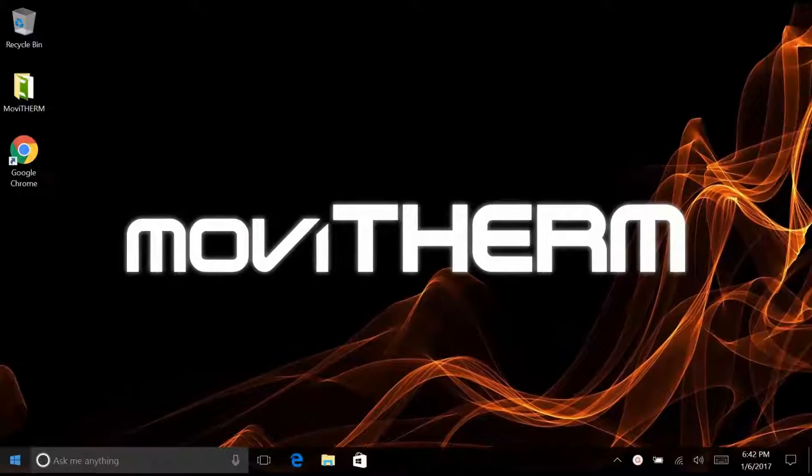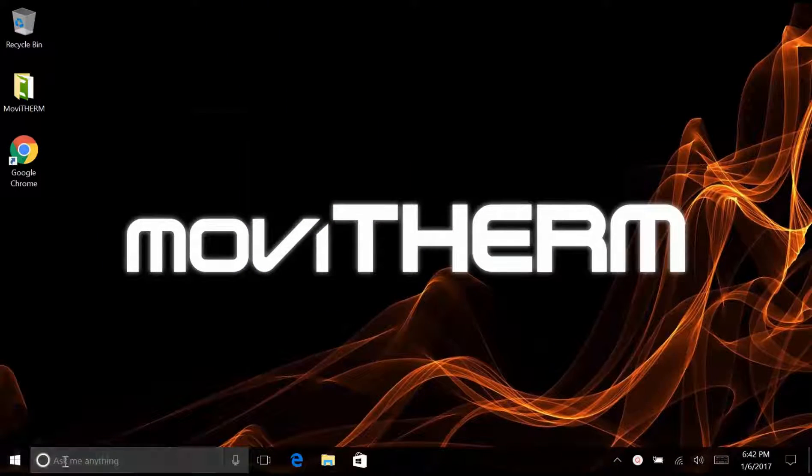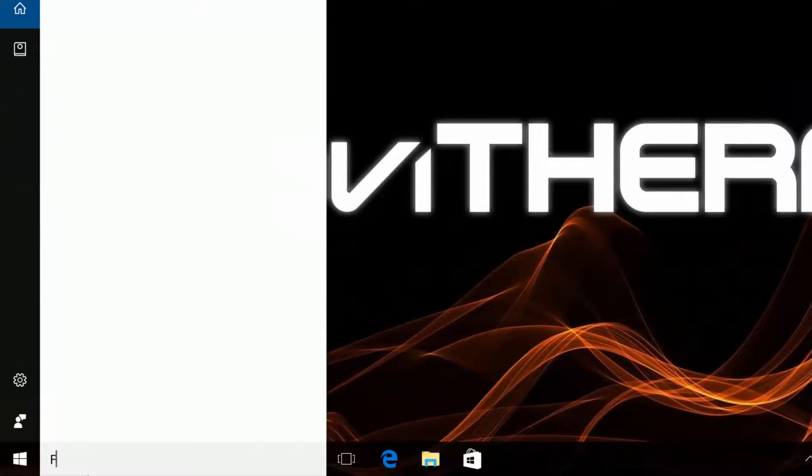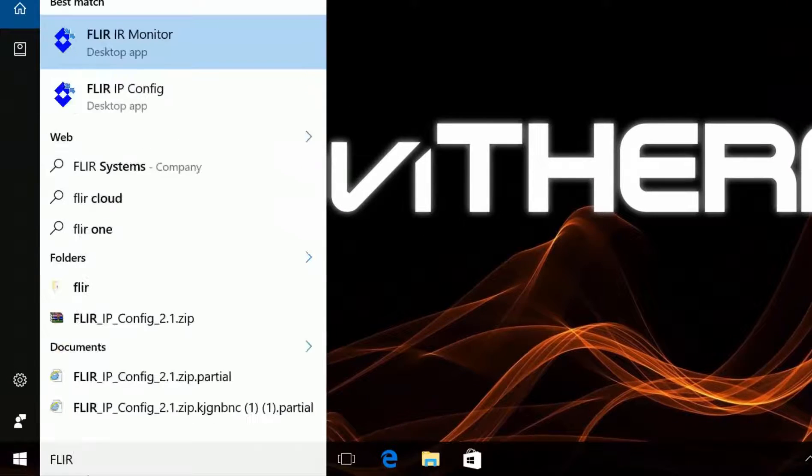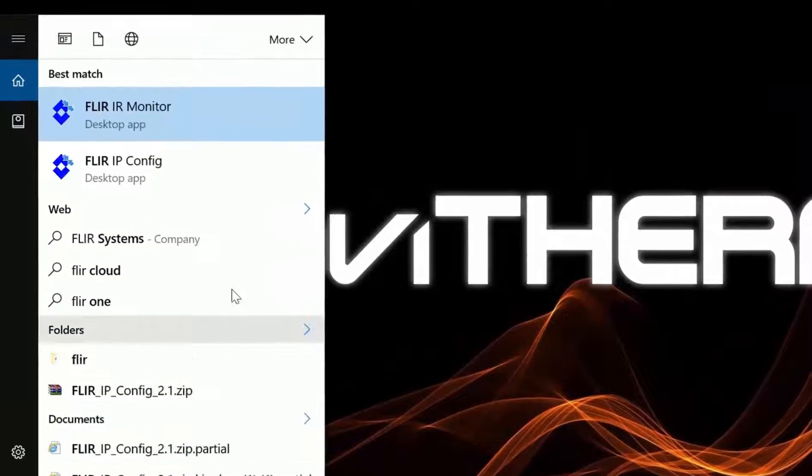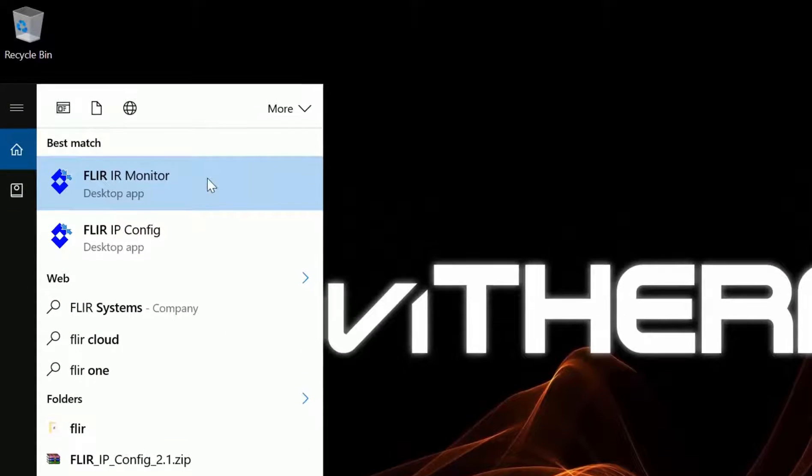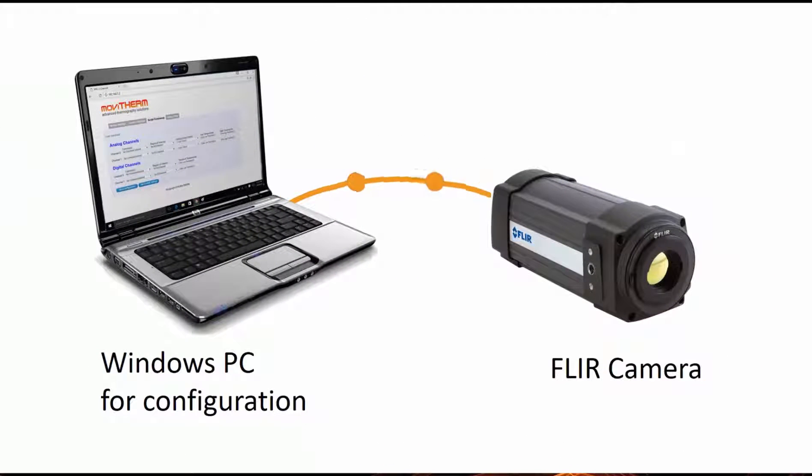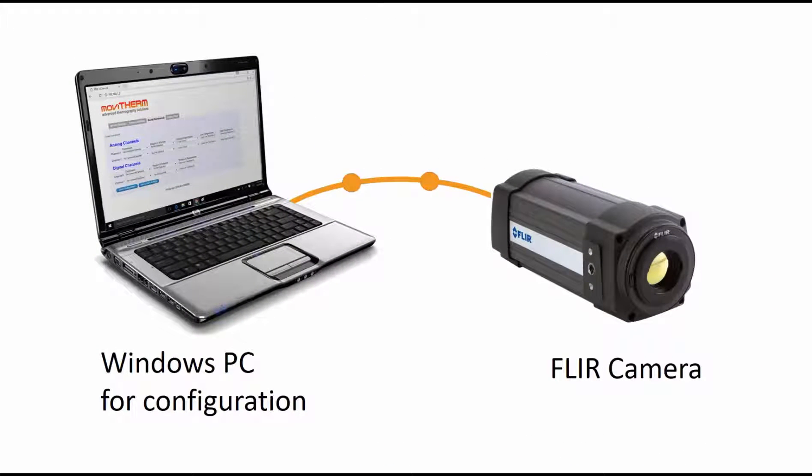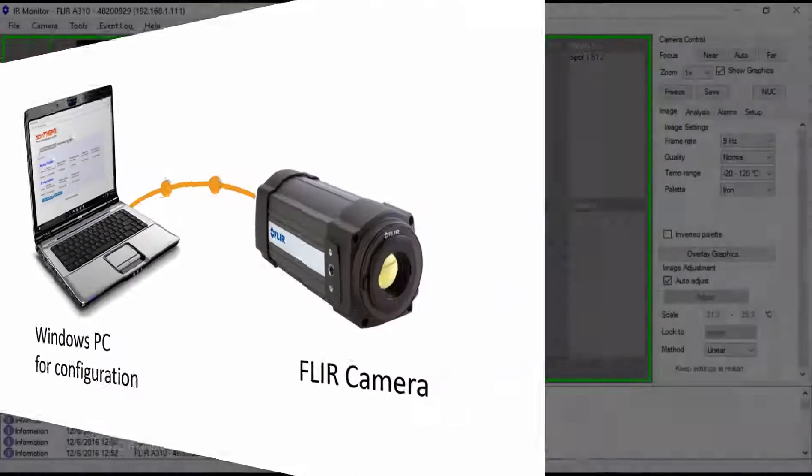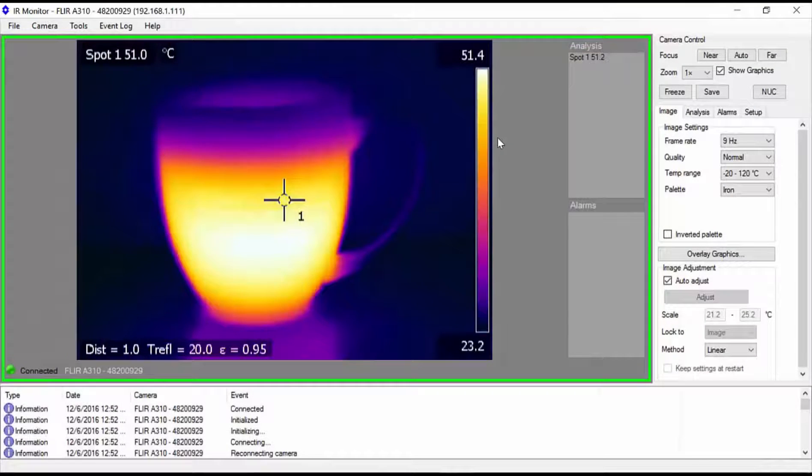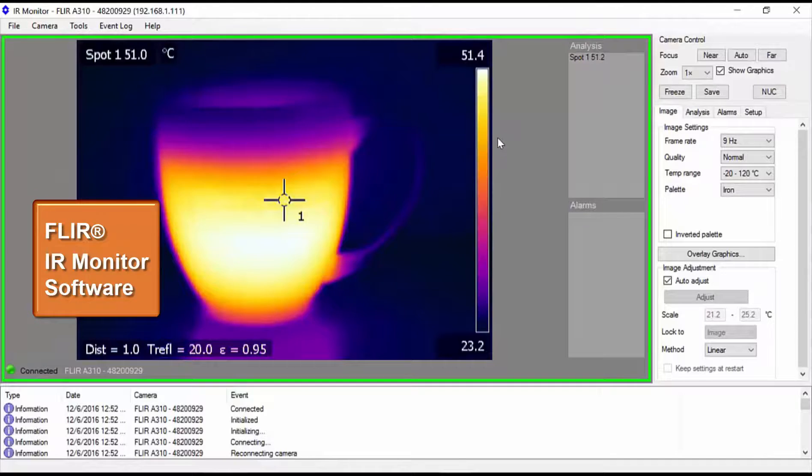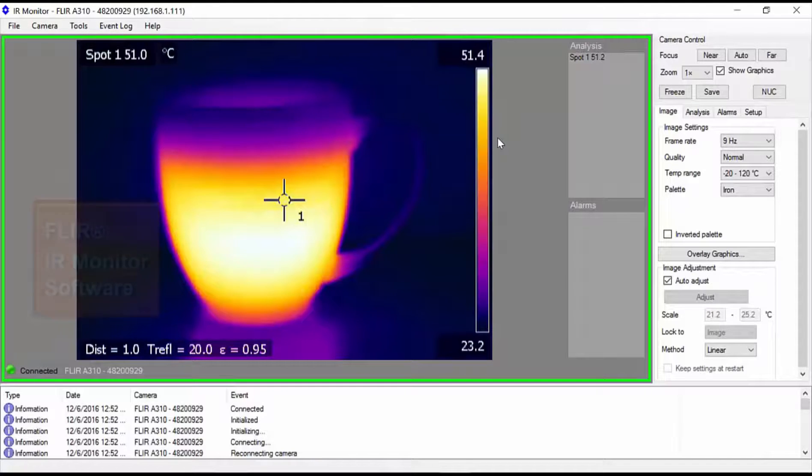Before we can move on with this video, be sure to confirm that number one, you have the FLIR IR monitor software installed on your PC, and number two, your A310 camera is able to communicate with your PC over an Ethernet connection. If you are not familiar with FLIR IR monitor software, you can find the installation files on a disk that ships with the A310 camera.